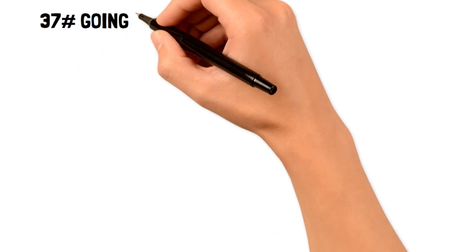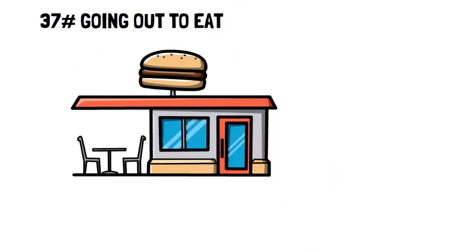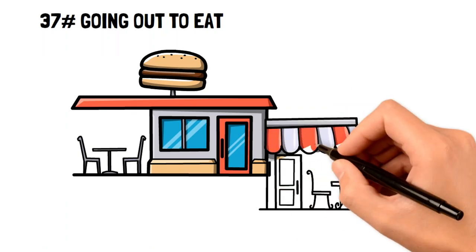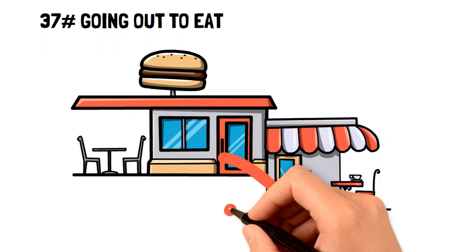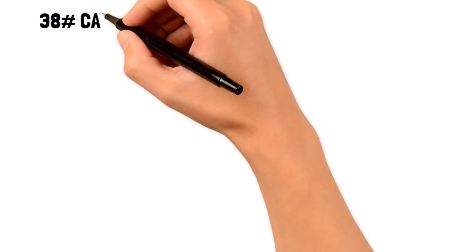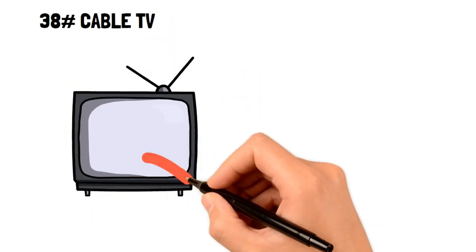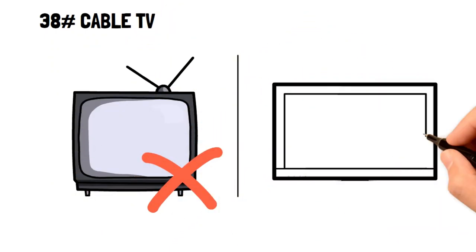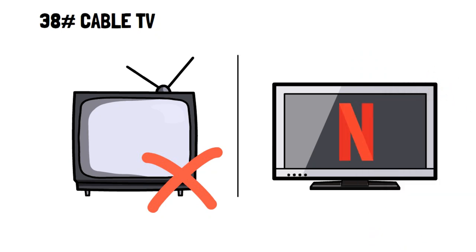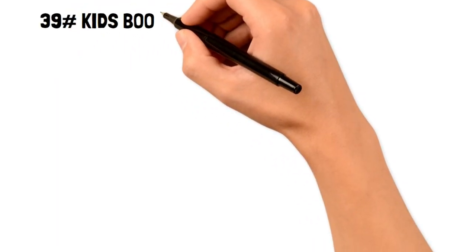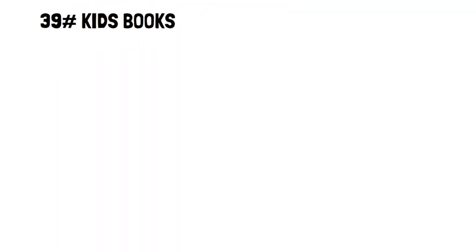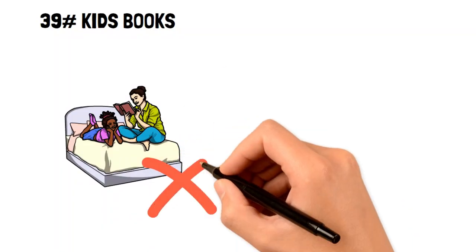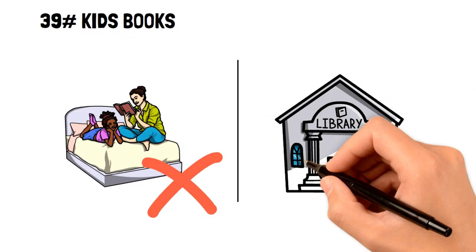37. Going out to eat. Try to limit how much you eat at restaurants and make the most of your meal by taking leftovers home or splitting costs. 38. Cable TV. Cable TV isn't useful anymore because of the easy access to shows and movies through streaming services. 39. Kids books. Instead of buying kids books, use the free alternative by going to your local library.